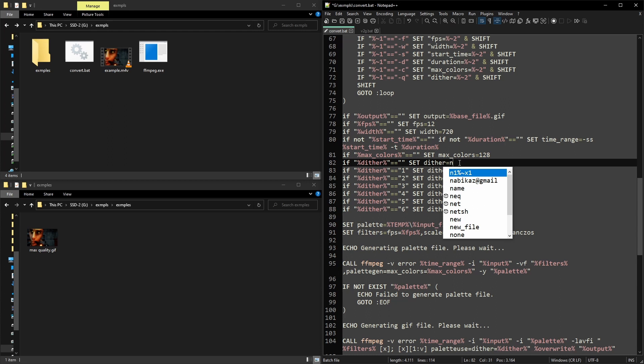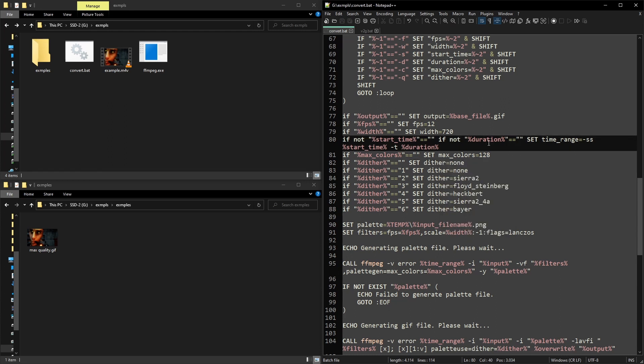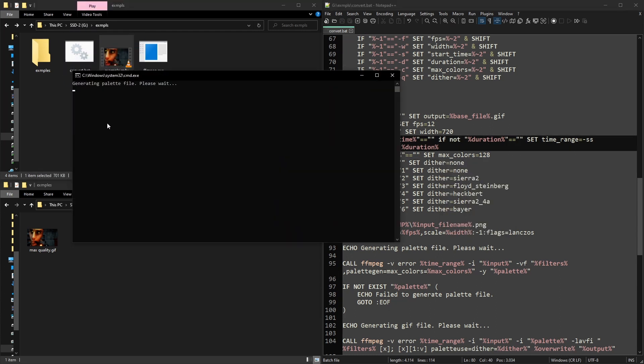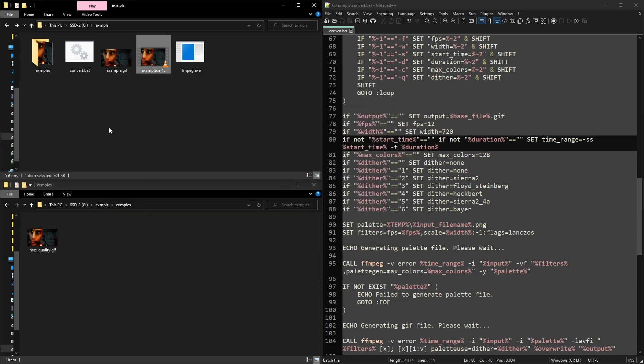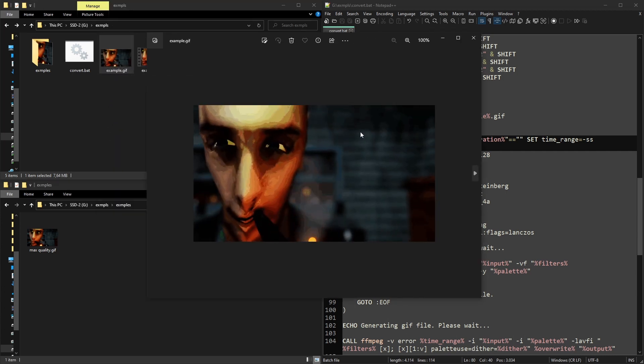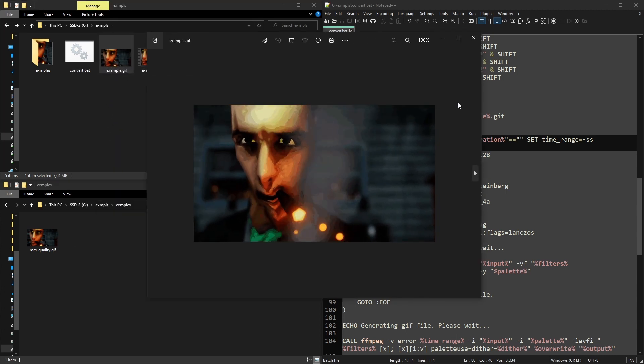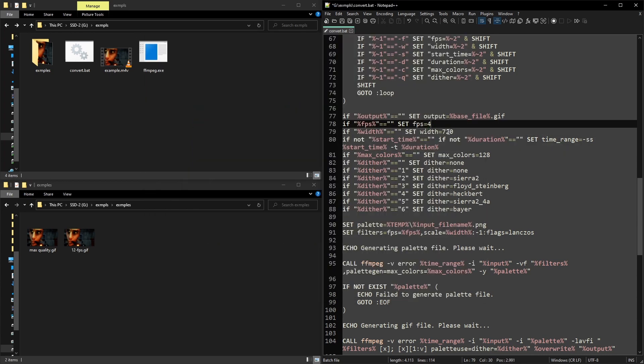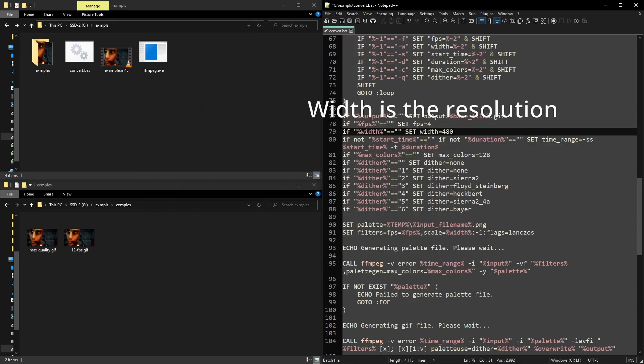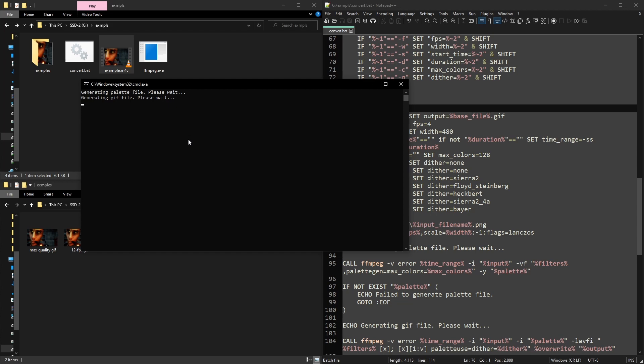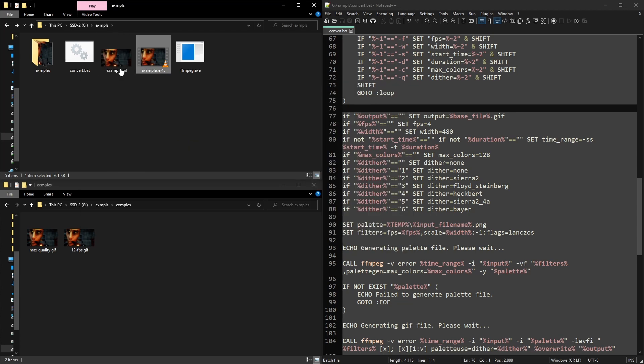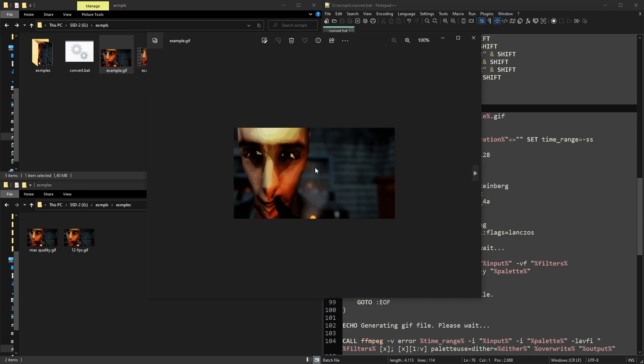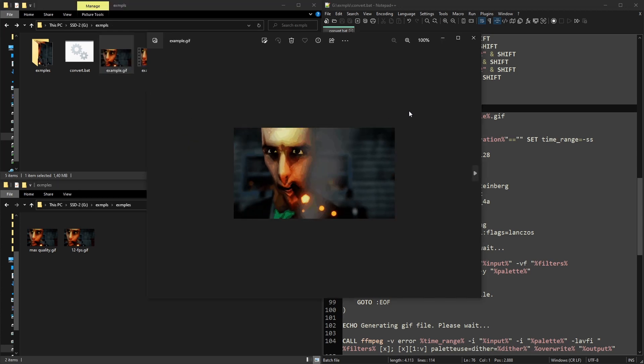You can adjust compression, reduce FPS or width as much as you'd like, or even increase it. Though if you increase the size more than the original, you will lose quality along the way.